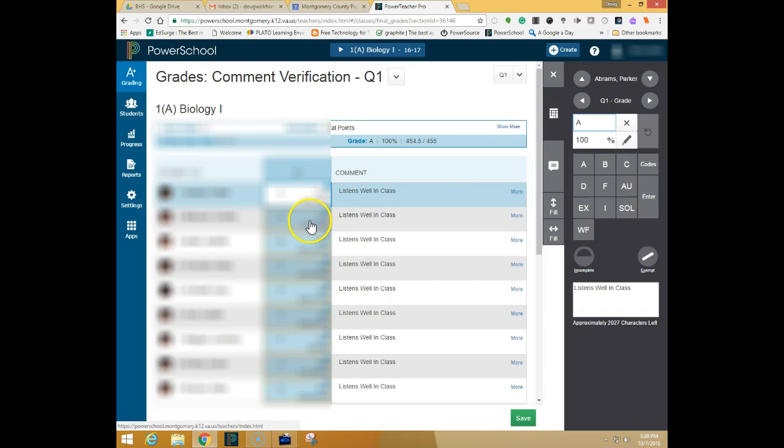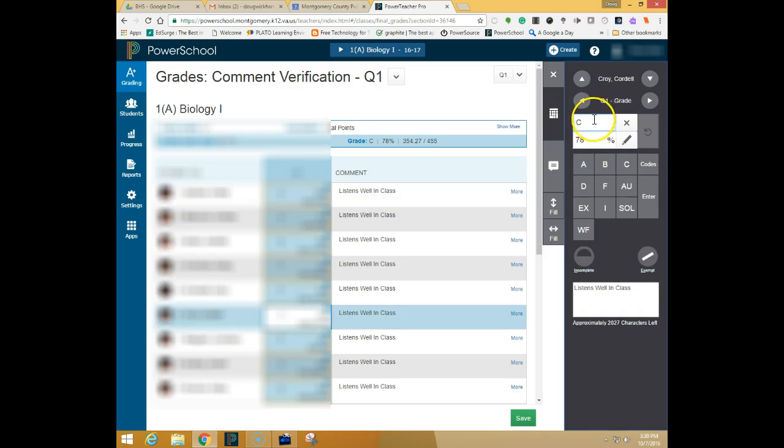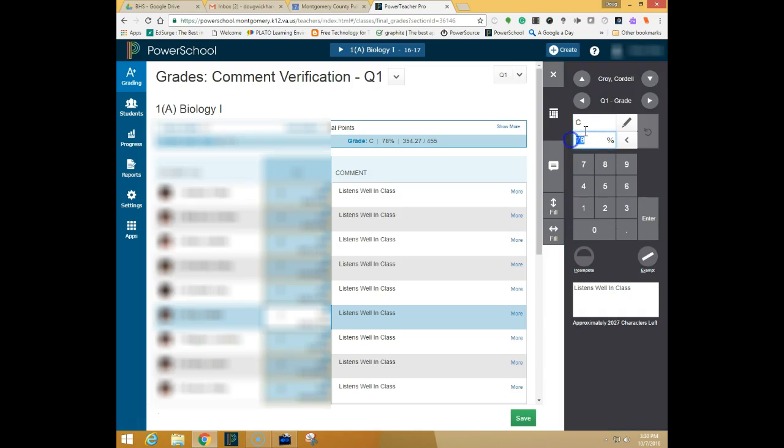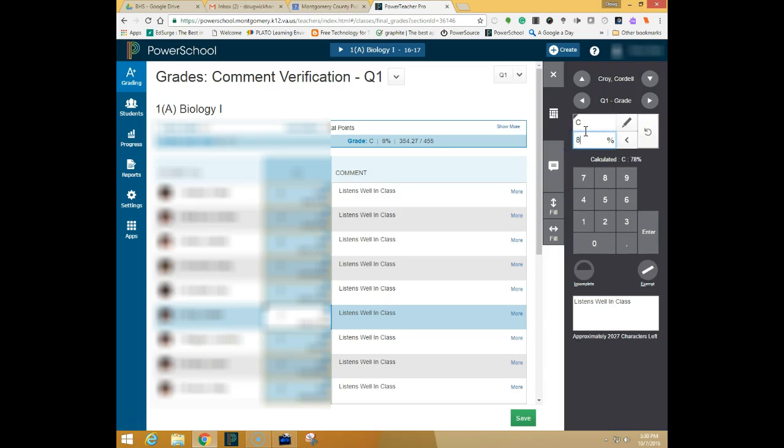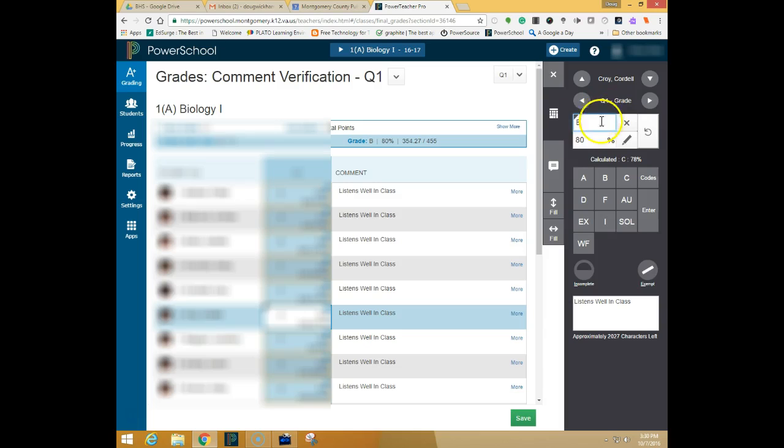So in this case if I have a grade right here that I wanted to change from 78 C to an 80 B I would do that and save those changes.